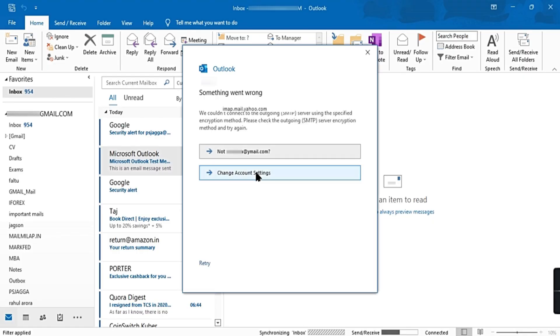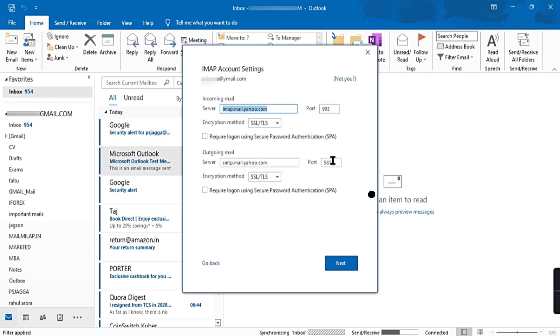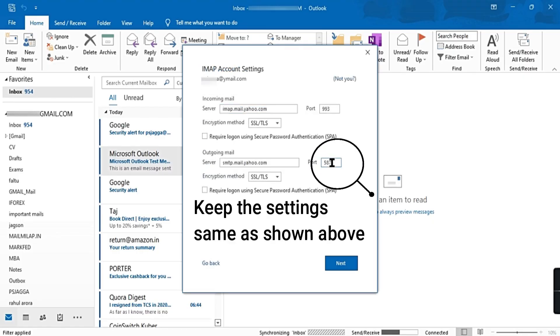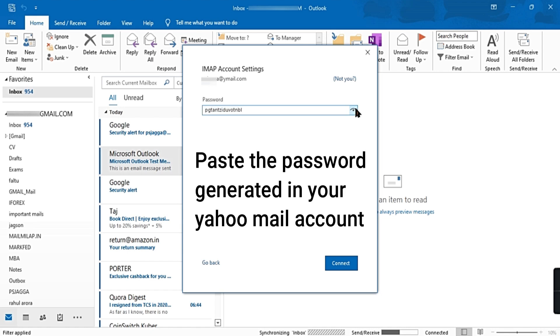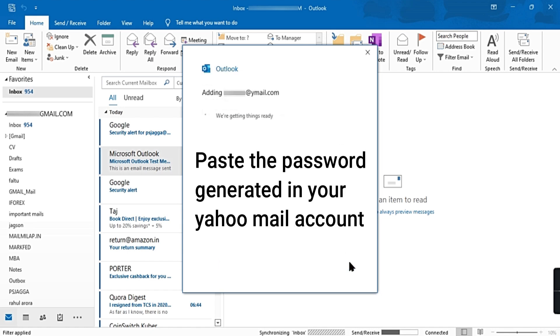Change account settings. Keep the settings same as mentioned above, even the port 2. Next. Paste the copied password. Next.